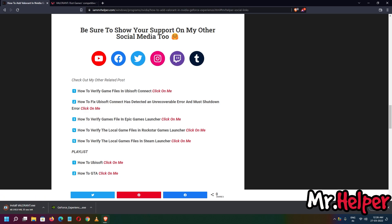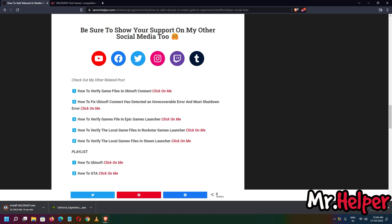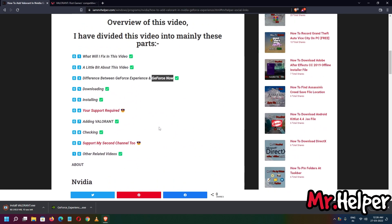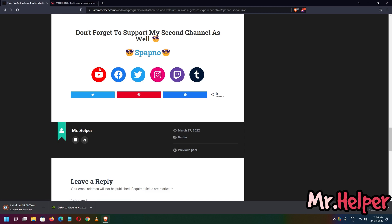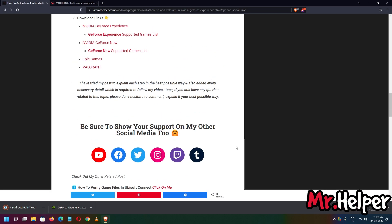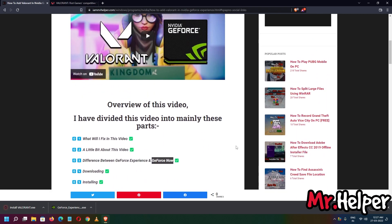This download is taking way too much time — I am going to fast-forward. Whenever there is a download I will fast-forward, but I won't skip any steps. Please support my second channel Spapno as well by clicking that link and subscribing on Facebook and other platforms. I really want your support.